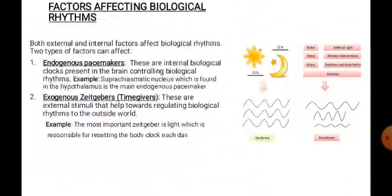Now, what are the factors that affect biological rhythm? Both external and internal factors are included. The first are endogenous pacemakers — these are internal biological clocks present inside our body. The best example of an endogenous pacemaker is the suprachiasmatic nucleus, which is present inside our brain in the hypothalamus. This suprachiasmatic nucleus coordinates and controls all other clocks in our body, making it the central clock.